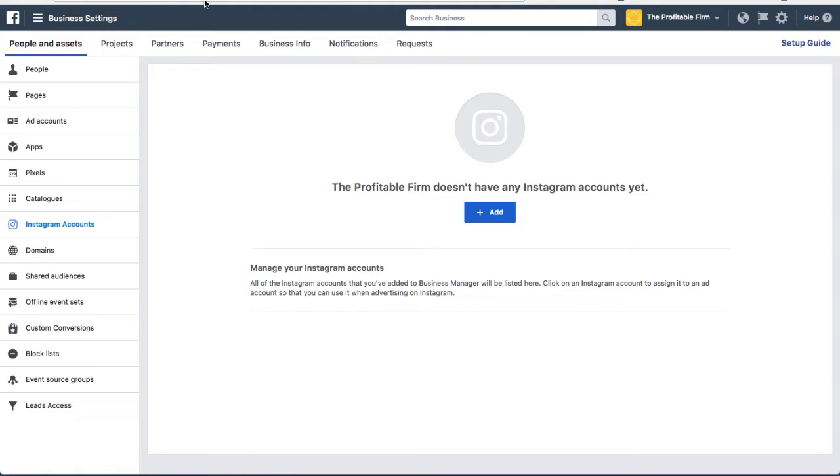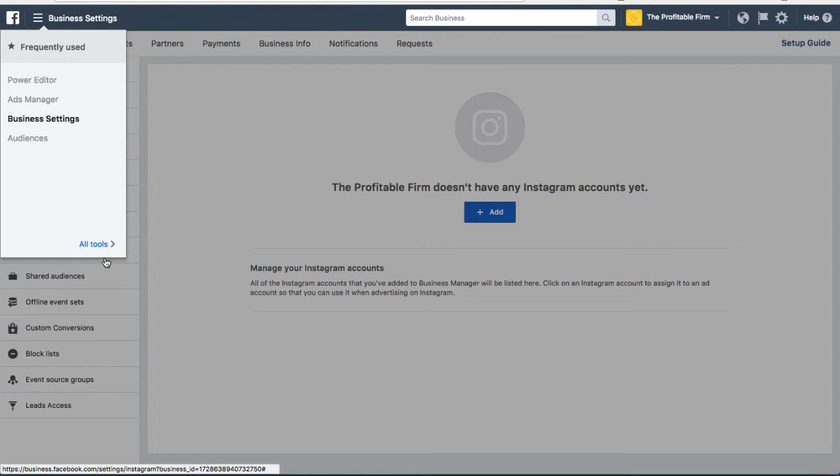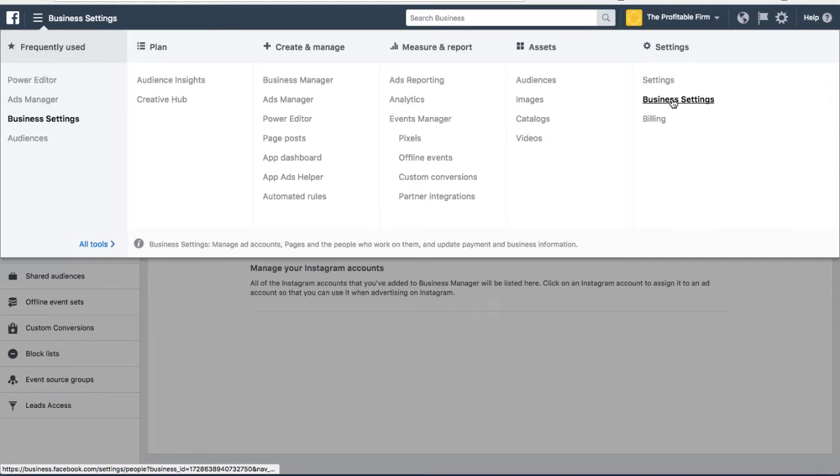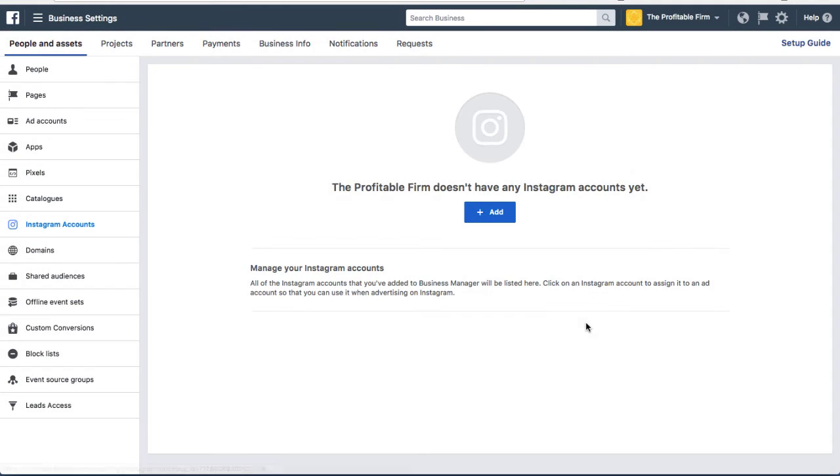The first step is you want to go to business.facebook.com and then you want to go to your business settings. If you click on this button at the top and then on the right it will say settings, then click on business settings.